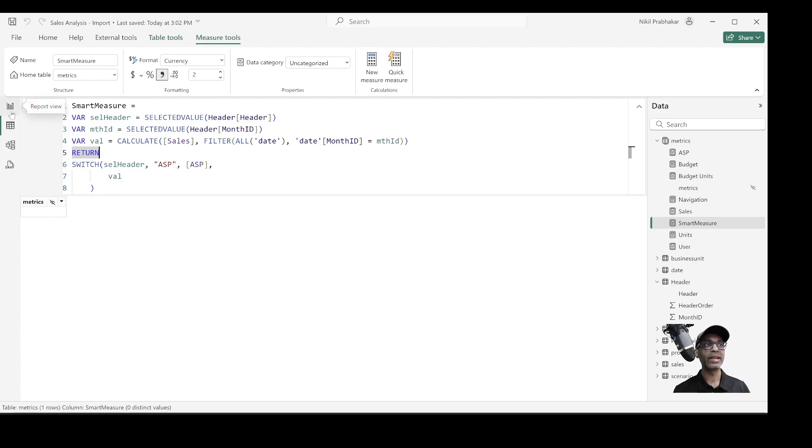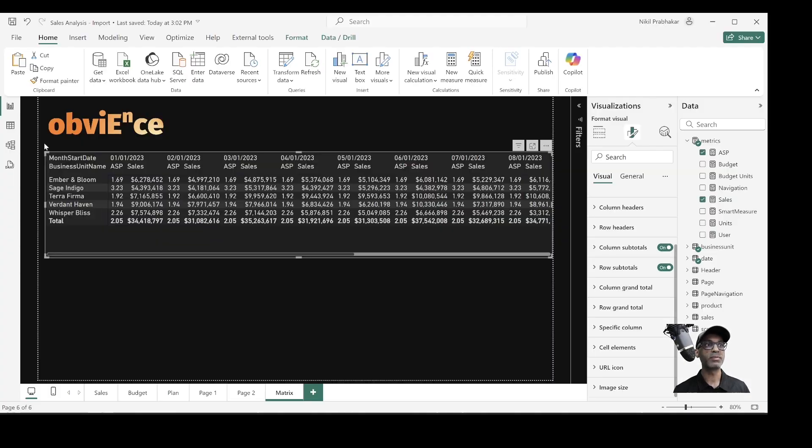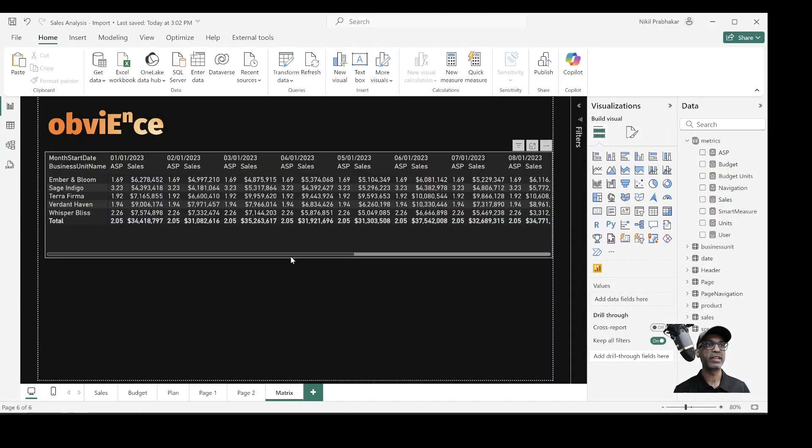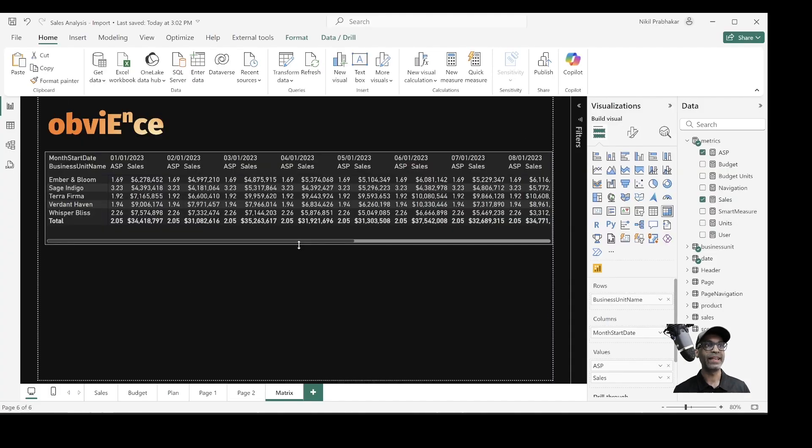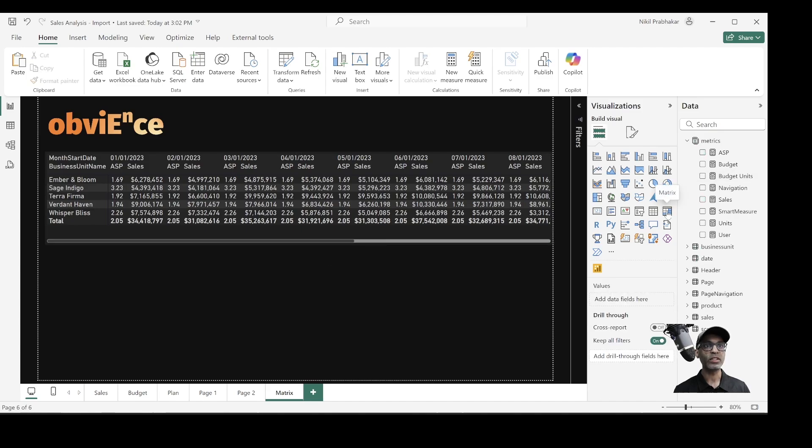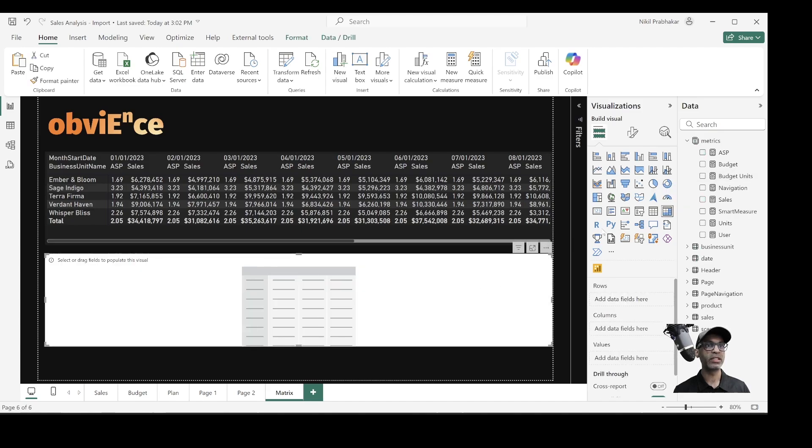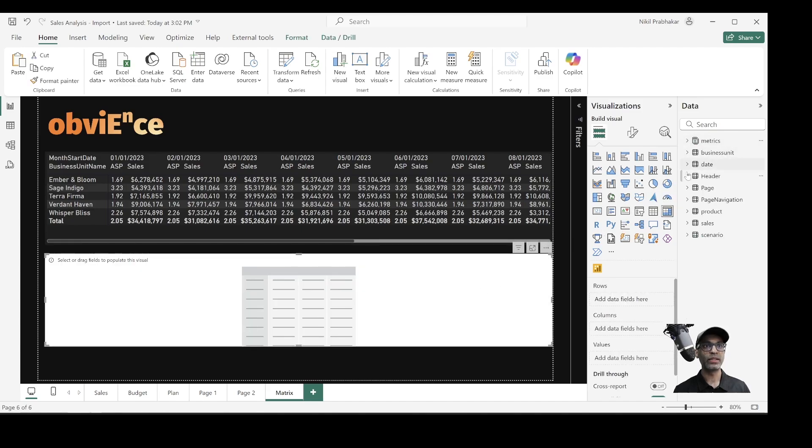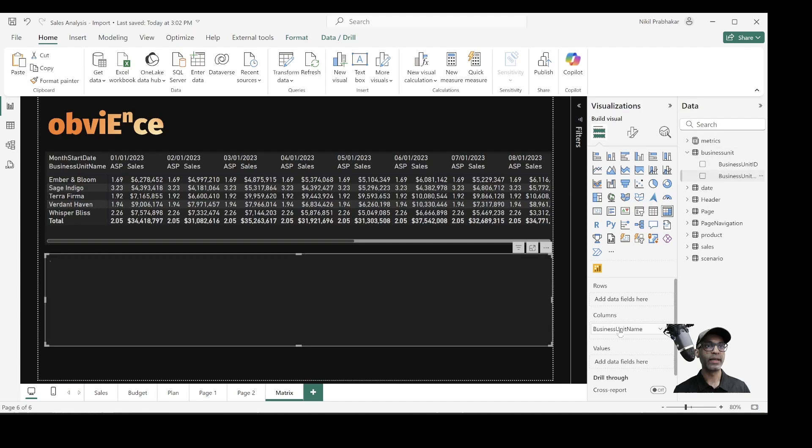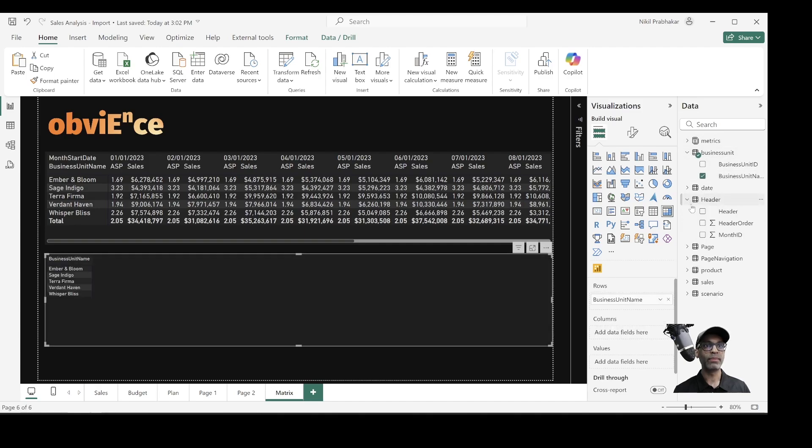Now that I have this smart measure and header table, let me see if I can create this using the matrix visual again. So let's start with the matrix visual again. So I will start with the same thing, business unit in rows. This time, I'm not going to use month start date. I'm going to use the header, which will be in my columns.